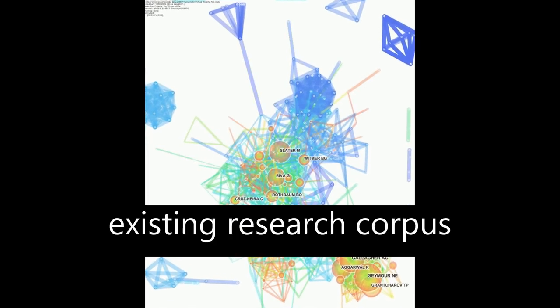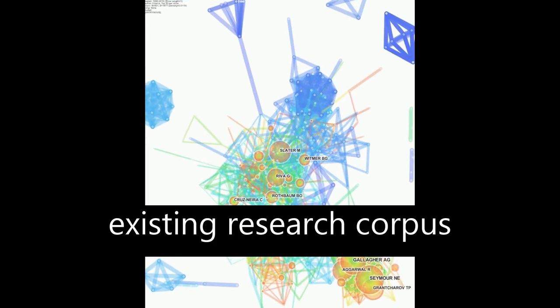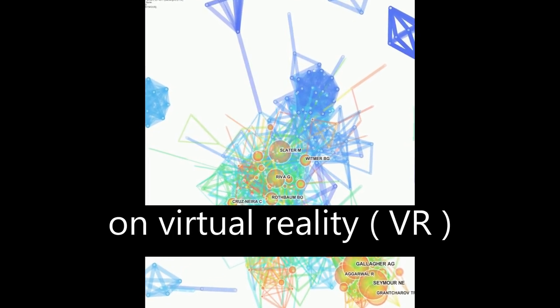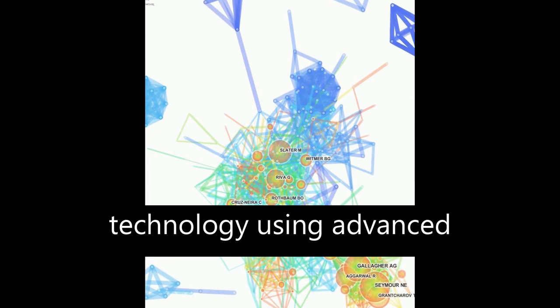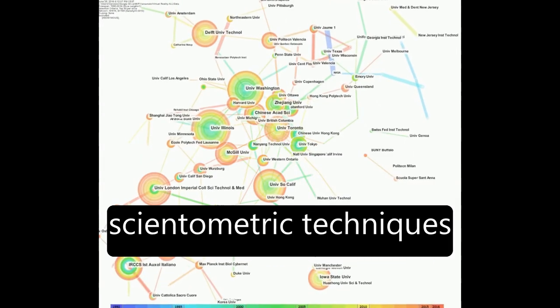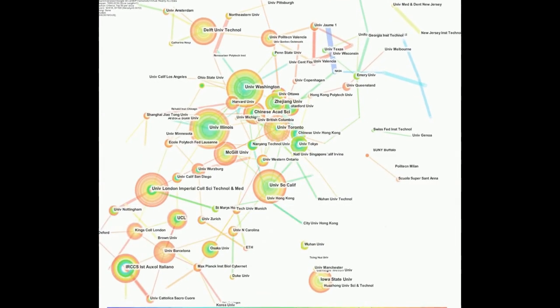This paper explores the existing research corpus on virtual reality, or VR, technology using advanced scientometric techniques.